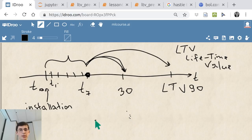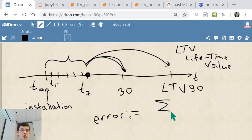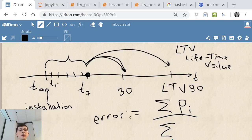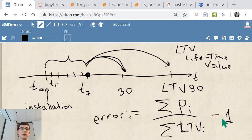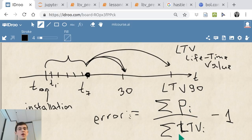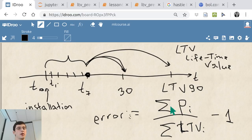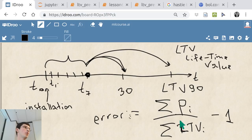We'll demonstrate predicting for 30 days. Our metric won't be MSE — we're not going to predict each customer's payment individually. Instead, we sum all predictions for a thousand clients, compare that with the real value, and divide: error = (sum of predictions / sum of real LTV) - 1. If error is positive we're overestimating, if negative we're underestimating, and zero is optimal.